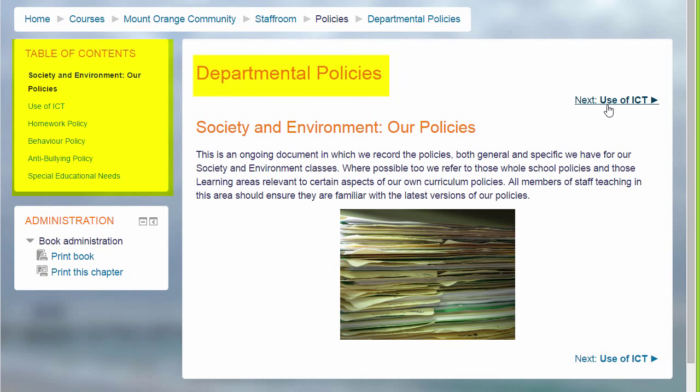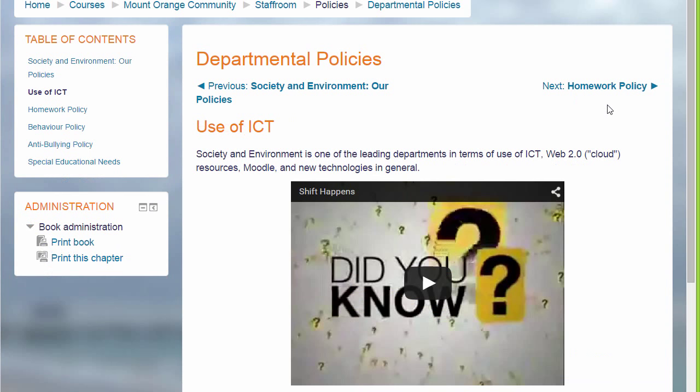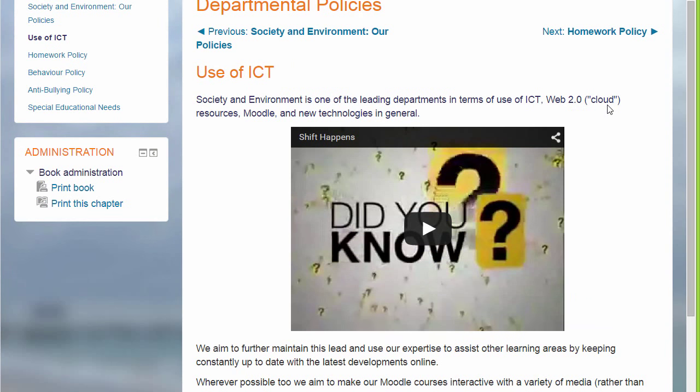A book is useful because you can include not only text but links, images, sound and video, such as a YouTube video here.